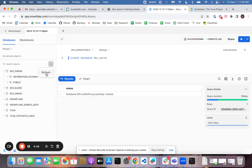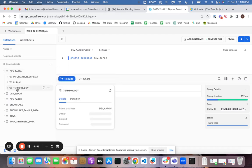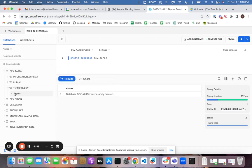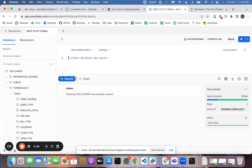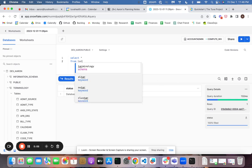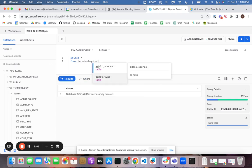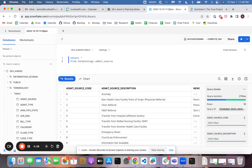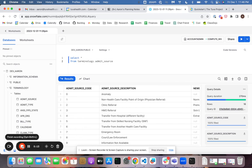Boom, shakalaka. There we go. And now I can use this stuff for analytics. All right. That's it.